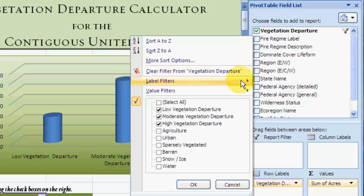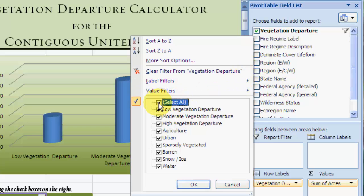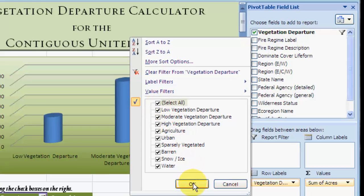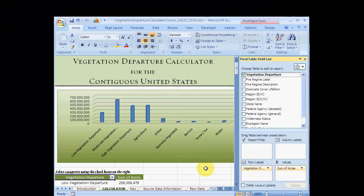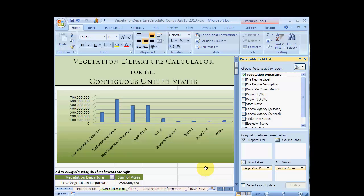Let's use Select All to turn on all attributes in the field. Once you have checked Select All, hit the OK button. Notice that the graph and the table automatically update to show all the checked attributes.